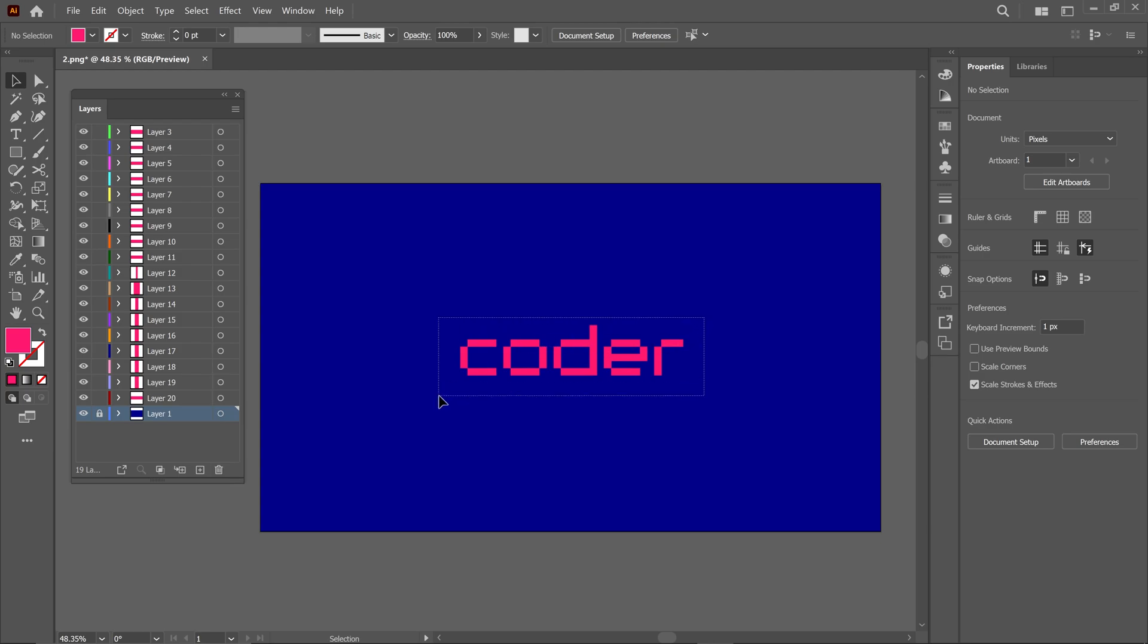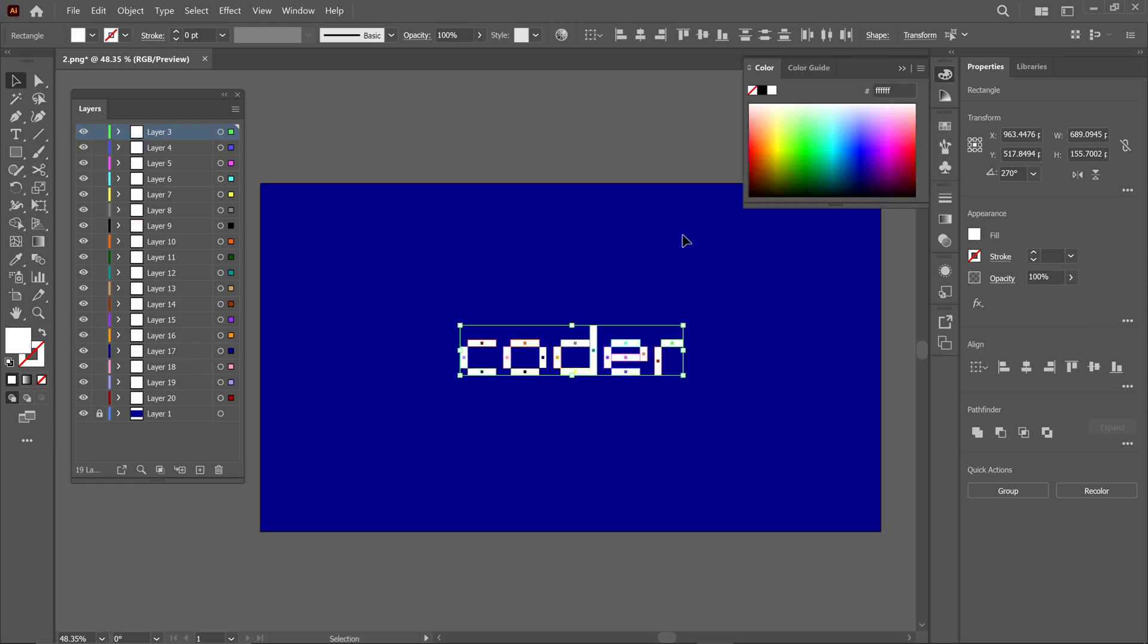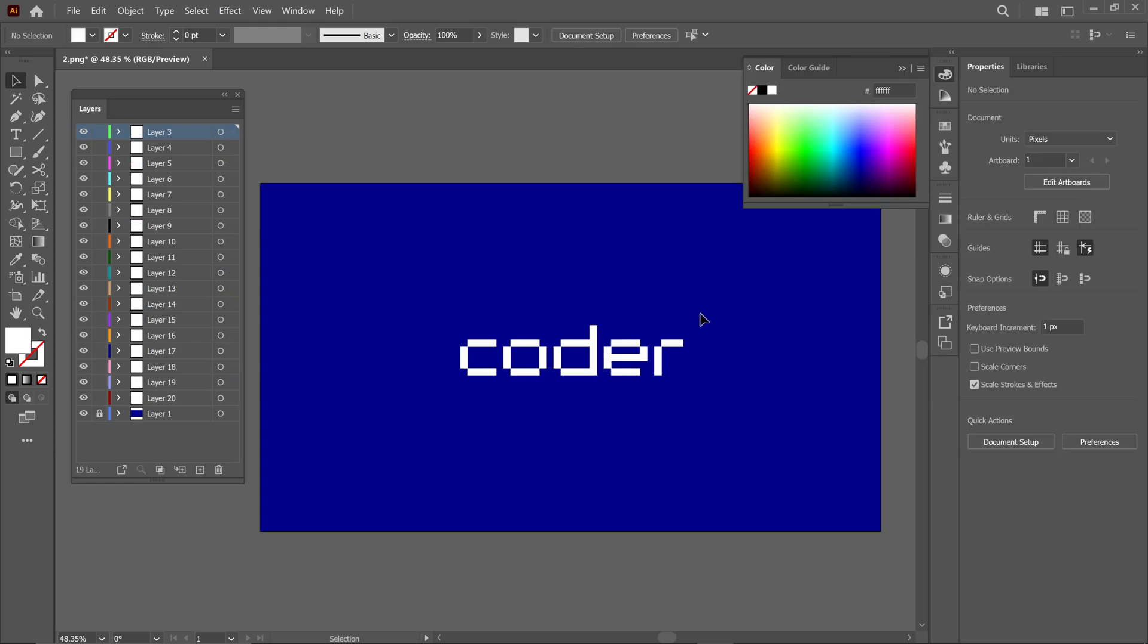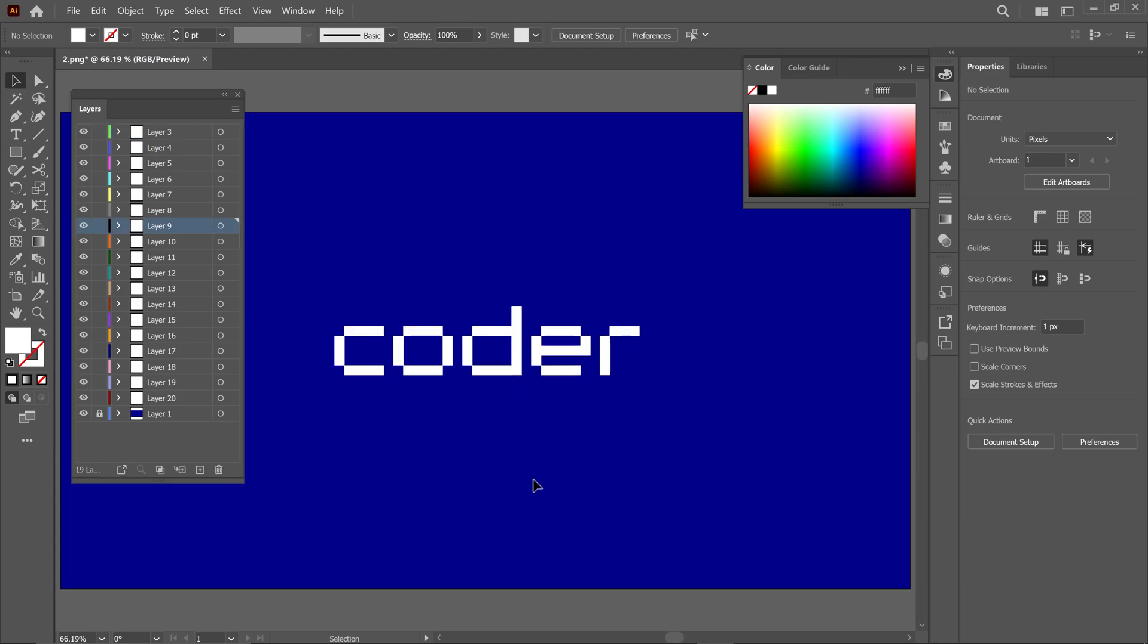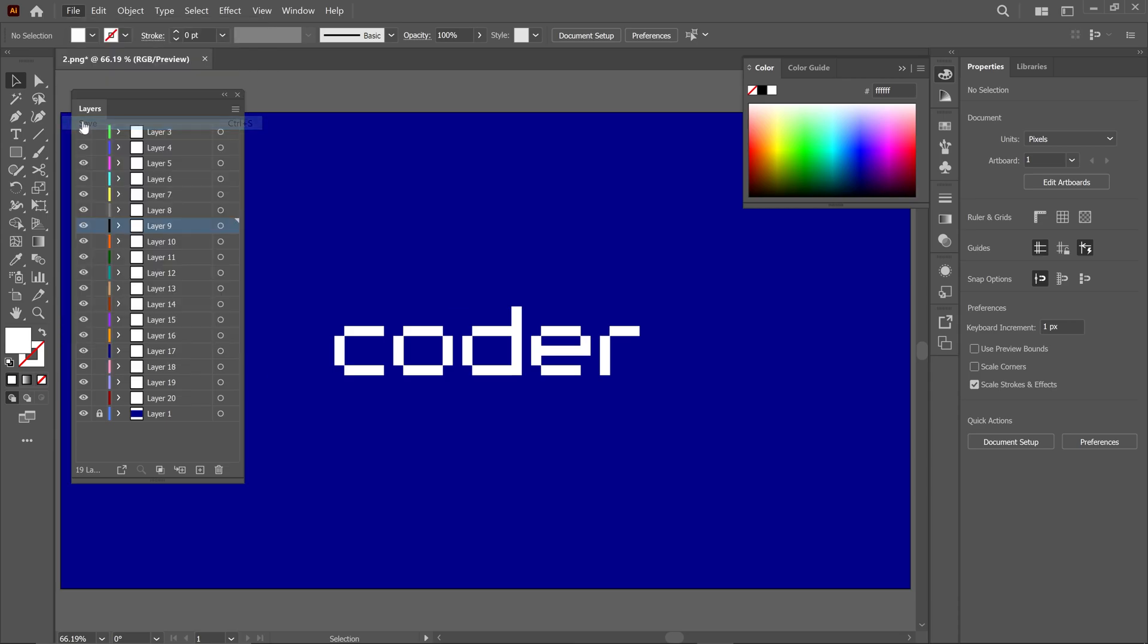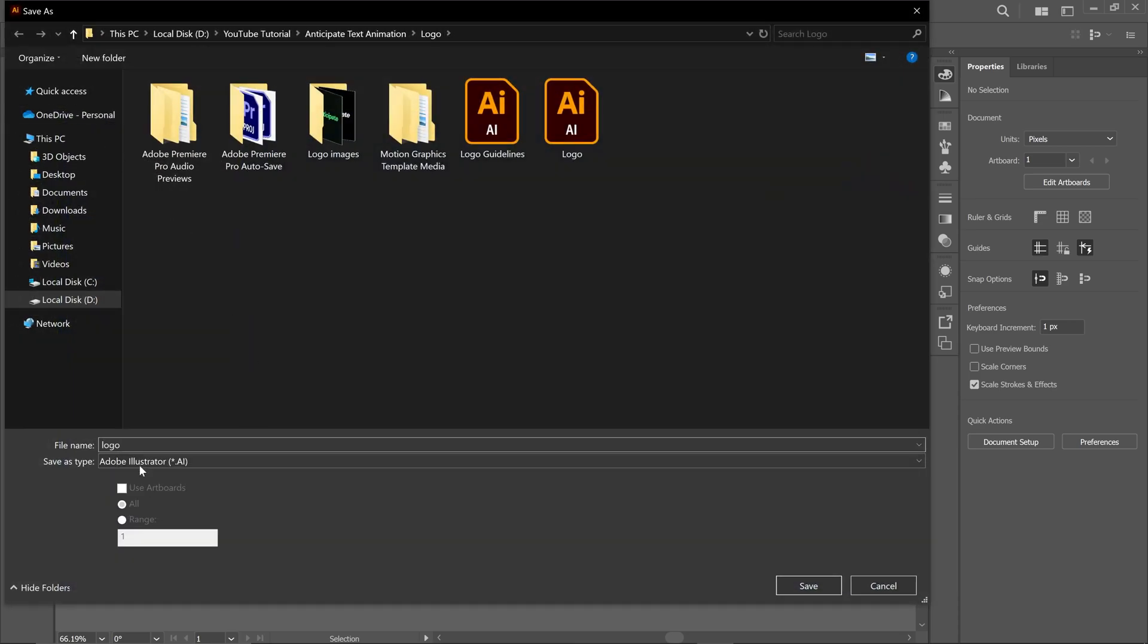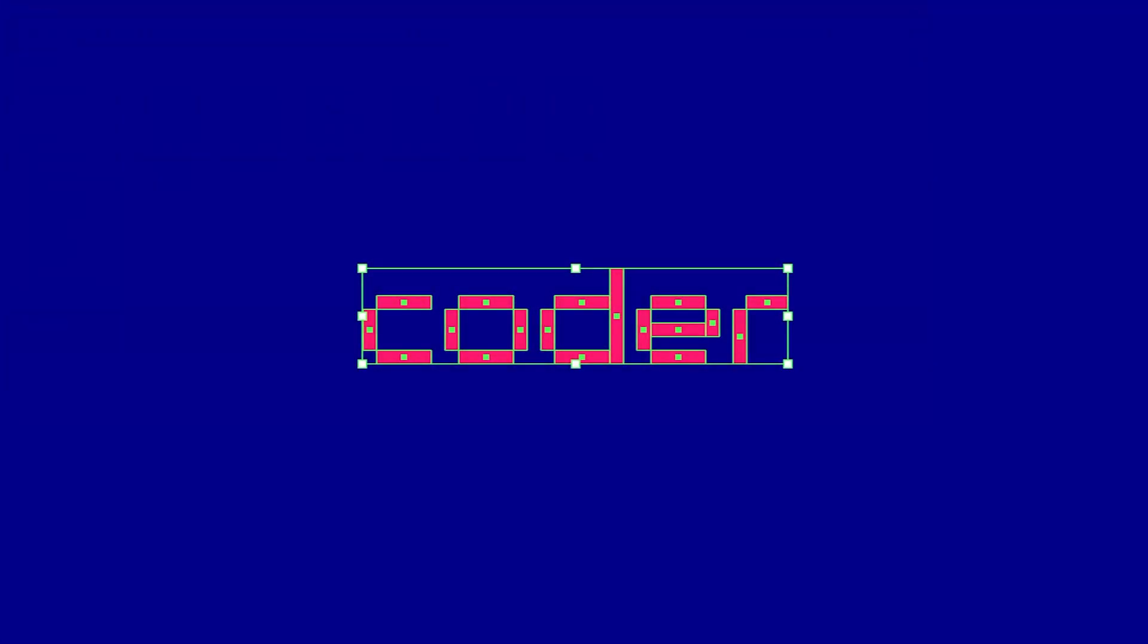I'm going to change the color of this logo to white. And don't forget the most important step, saving your project. To save, simply click File, then Save. Choose the folder where you want to save it, name your file, and save it as an Illustrator file. That's how you can easily create this logo in Illustrator. We've just finished the logo design process, so let's move into After Effects and animate this logo.